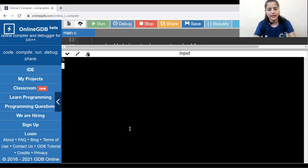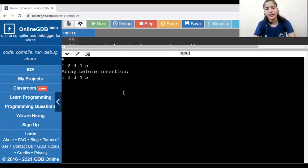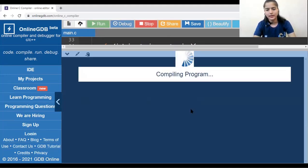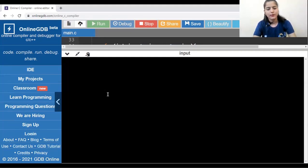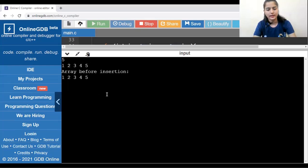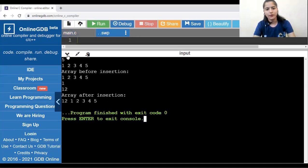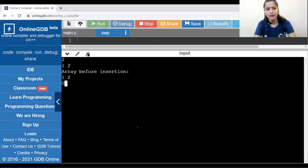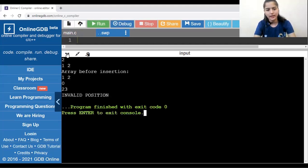Testing: with 5 elements — 1, 2, 3, 4, 5 — inserting at position 2, element 22. We get: 1, 22, 2, 3, 4, 5. For inserting at the beginning: 5 elements again, position 1, element 12 — we get 12, 1, 2, 3, 4, 5. For an invalid case: 2 elements, position 0, element 23 — we get 'Invalid position'.